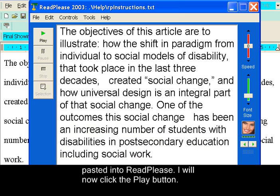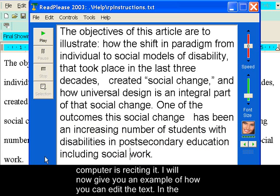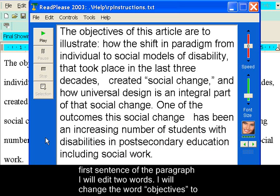This program can also let you edit the text along with pausing it whenever you like, while the computer is reciting it. I will now give you an example of how you can edit the text. In the first sentence of the paragraph, I will edit two words.